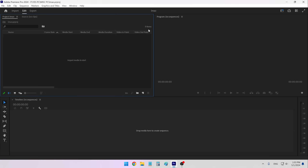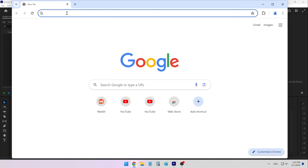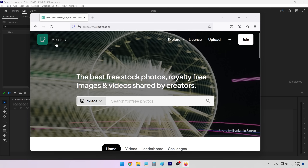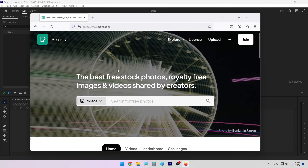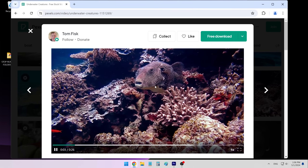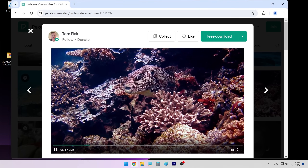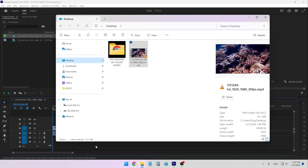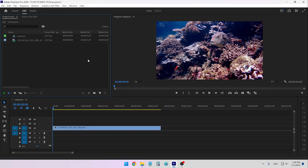I always have my program monitor over here in the center — this is where you can see your video playing. Let me actually import a video here. By the way, Pexels is a great free website if you want to quickly find some stock footage. You can go into videos and type in what you want, and there are a bunch of interesting videos you can download for free. Now I'm going to import it into this project and temporarily work with this clip.